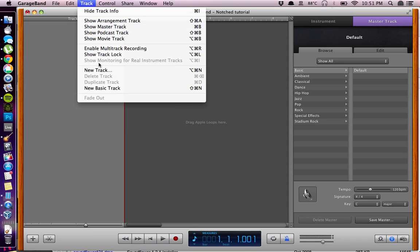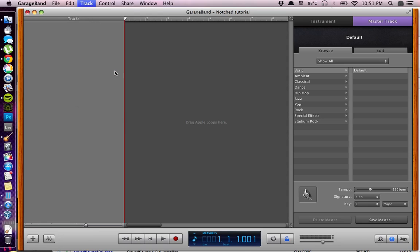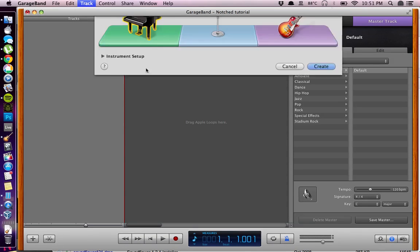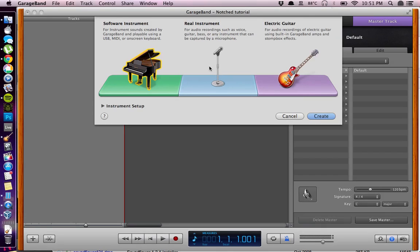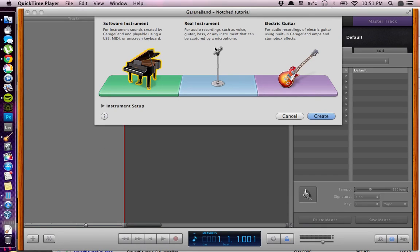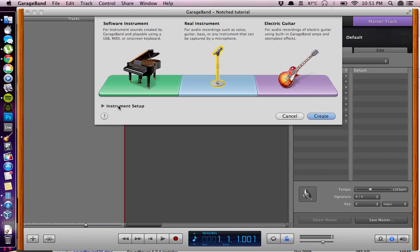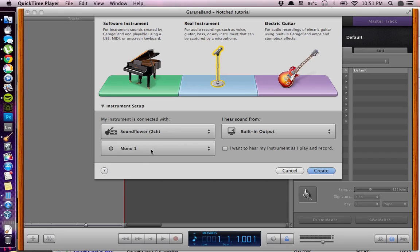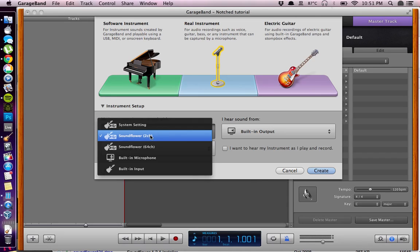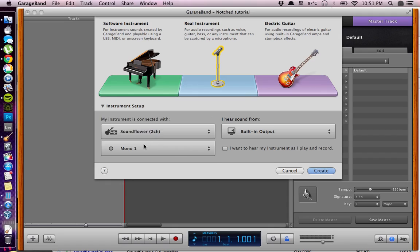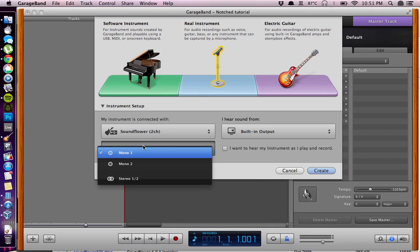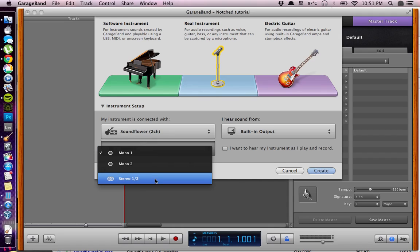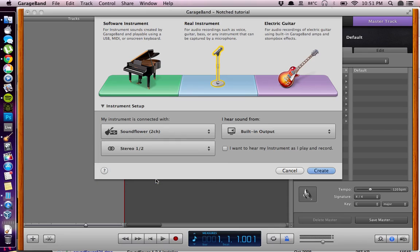Then we have to create a new track, so we go again up to Track and click on new track. This is the important part. We'll be using a real instrument track. Then we have to click on the instrument setup tab. Choose the input as SoundFlower 2 channel in stereo. And then the output will be built in output. Then click create.